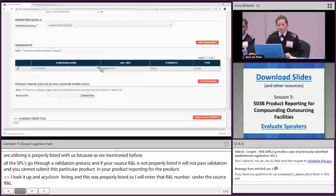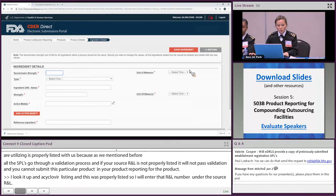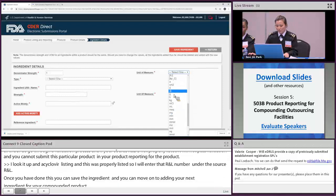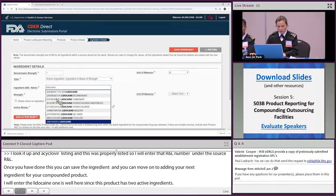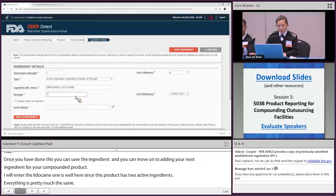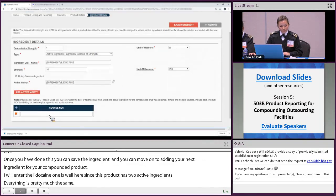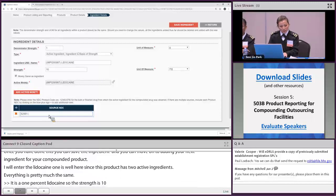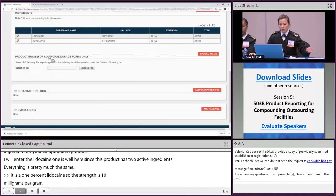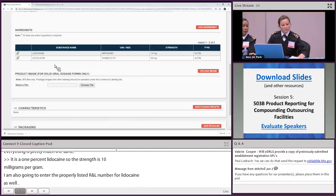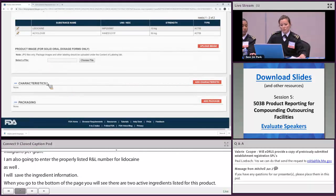You can then move on to adding your next ingredient. I'll quickly enter the lidocaine ingredient as well, since this product has two active ingredients. It is a 1% lidocaine, so the strength is 10 milligrams per gram. I'll also enter the properly listed NDC number for lidocaine and save that ingredient information. At the bottom of the page, you will see two active ingredients listed for this product. The product image and characteristics sections are optional for 503B product reporting submissions, so I'll skip those.